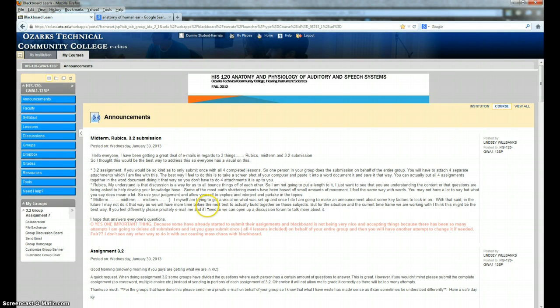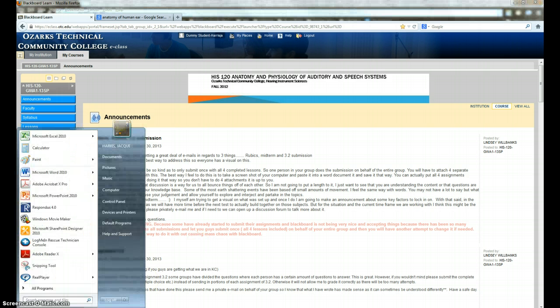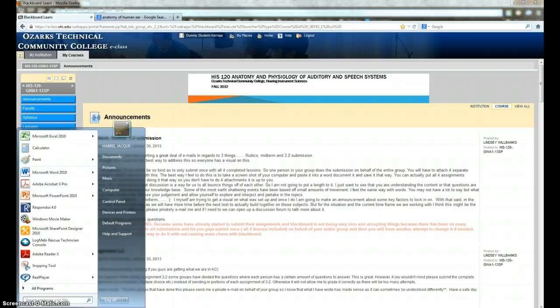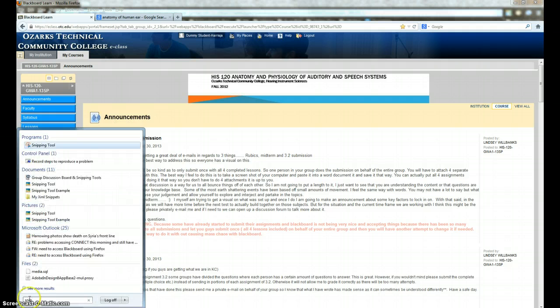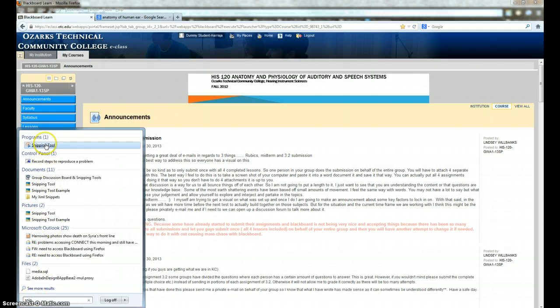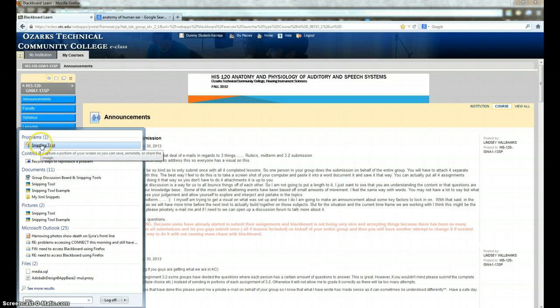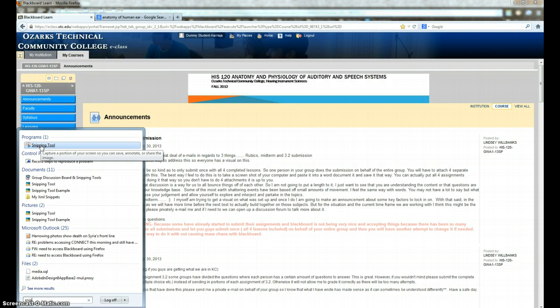The first is the snippet tool built into Microsoft. If you go to your start button in the bottom left-hand corner of your screen and type into the search box S-N-I-P, the snipping tool will come up in the list of programs. If you click on that tool,